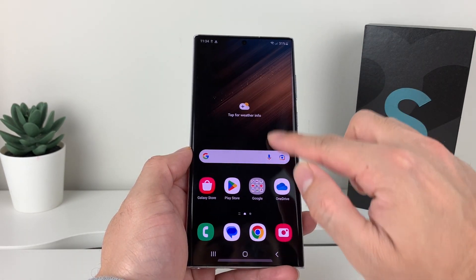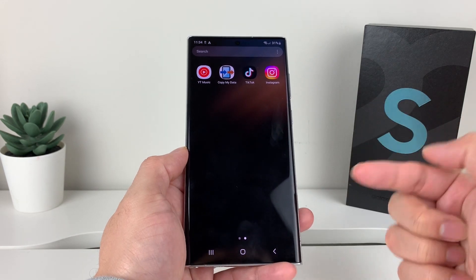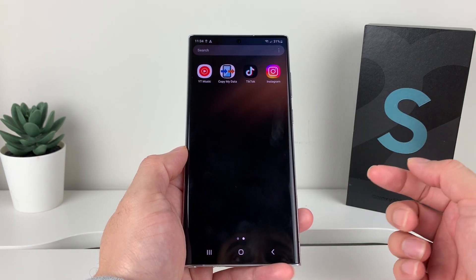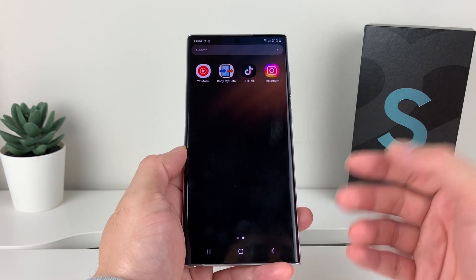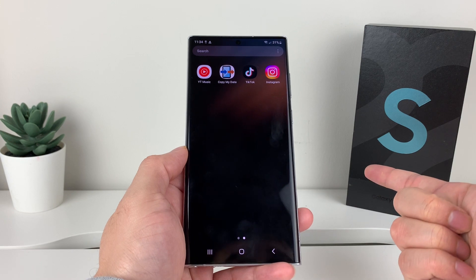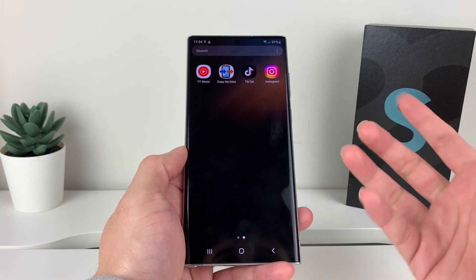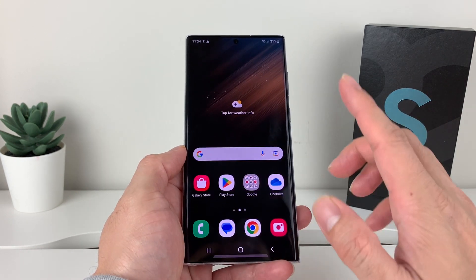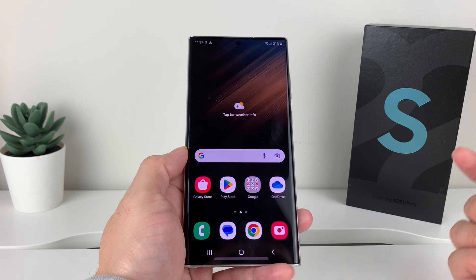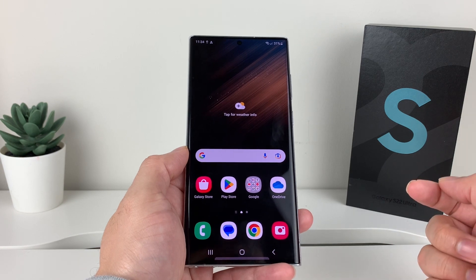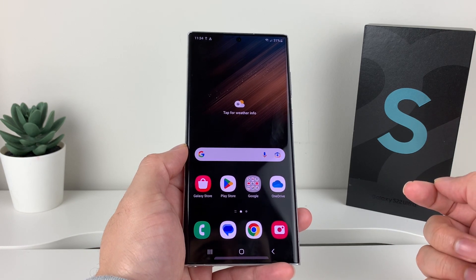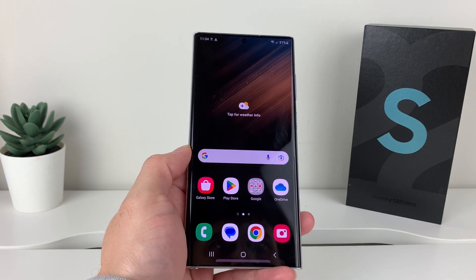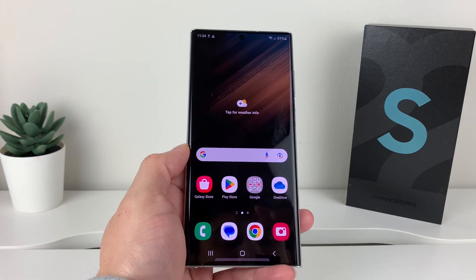Once you download an app, same thing — you can keep downloading as many apps as you want. All you need is a Google account and a good internet connection and you'll be able to download any app on your Samsung Galaxy phone. Hopefully this quick video is helpful — please like and subscribe. Thanks for watching guys, see you next time. Bye!